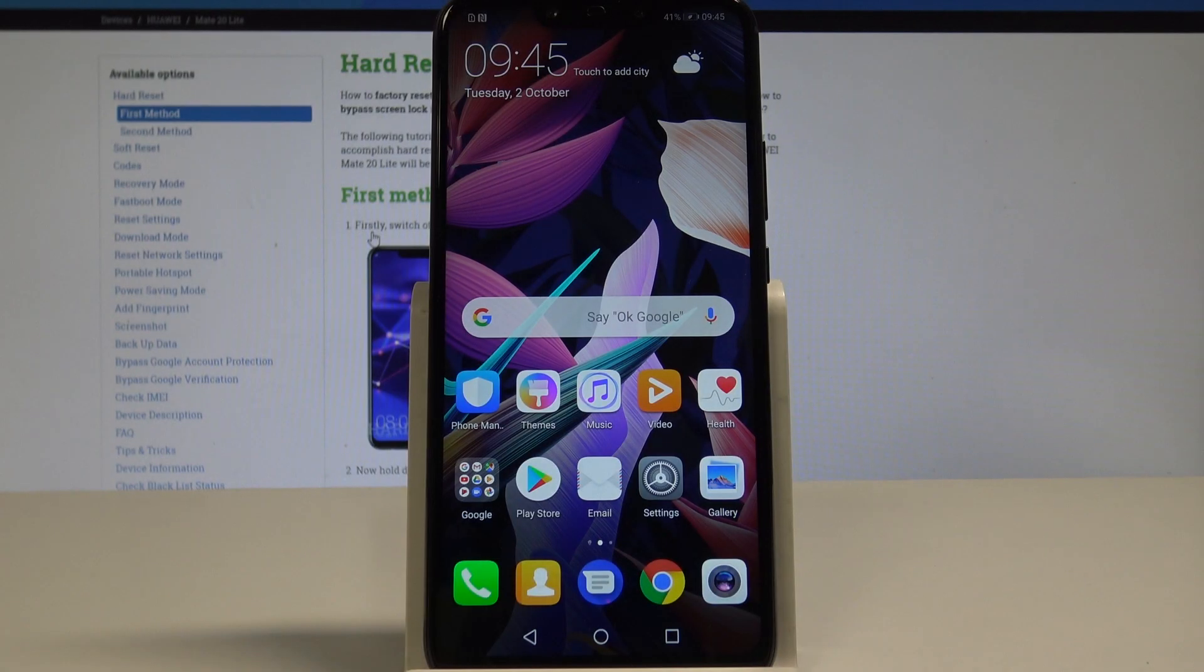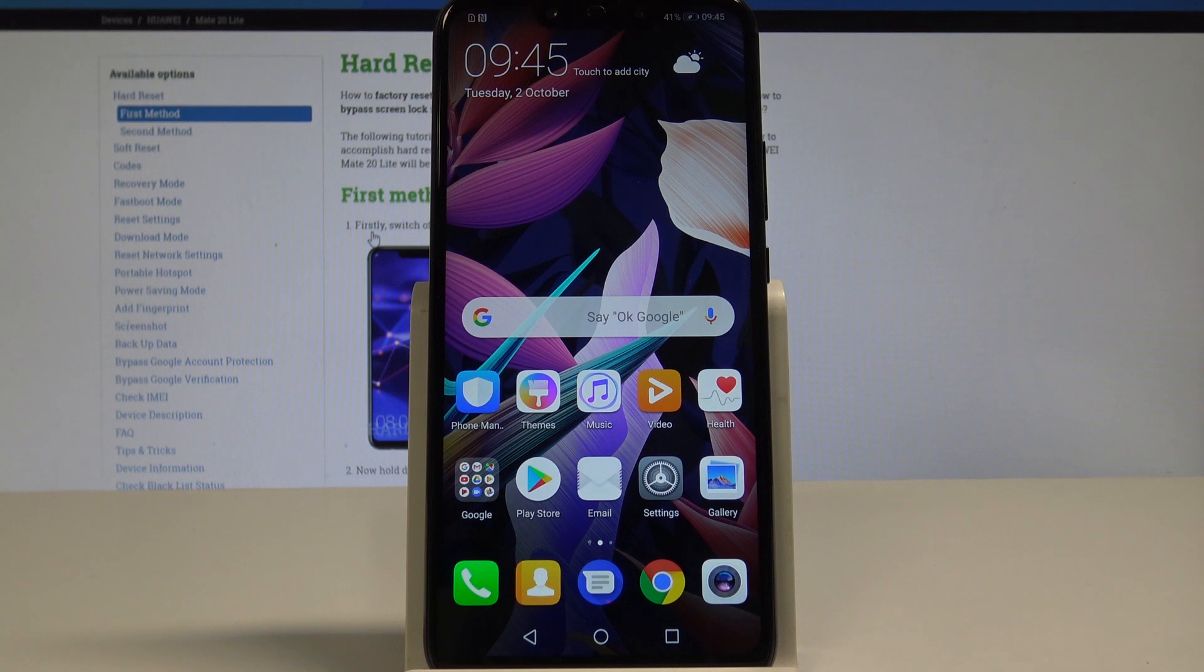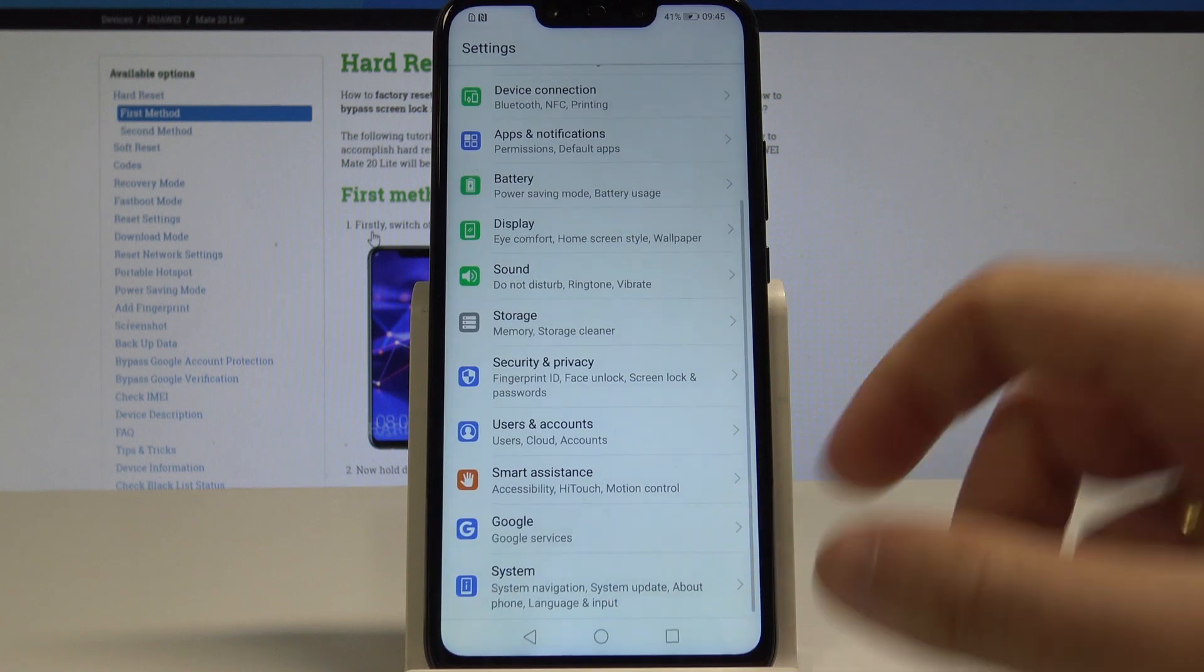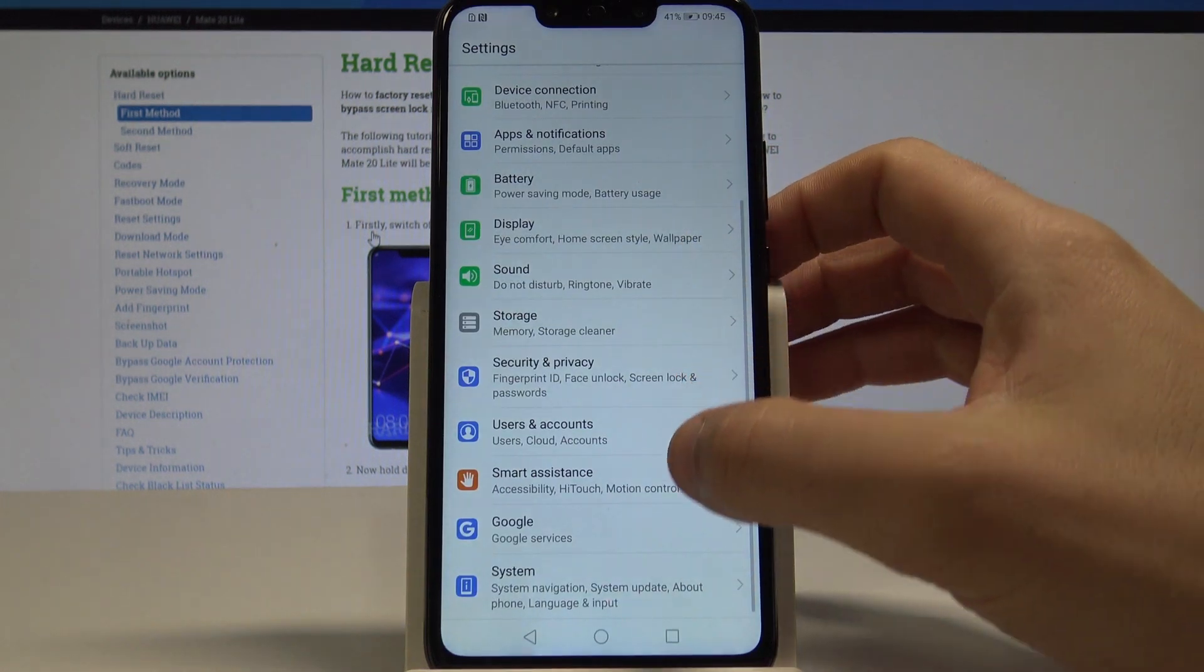Here I have the Huawei Mate 20 Lite, and let me show you how to reset app preferences. At the very beginning, let's start by using your home screen, then find and select Settings.